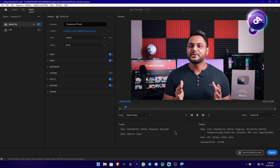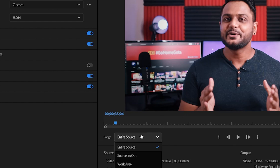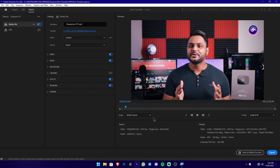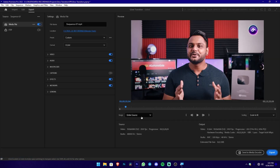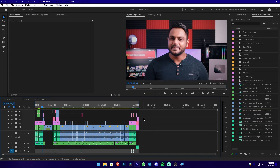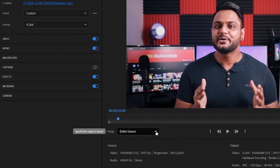I will show you the first option in the program monitor drop-down — the range drop-down. The 'Entire Source' option exports the entire source. I will escape the export window and show you how to mark in and out points on the project timeline. When exporting, if you select 'Entire Source,' the entire section will be included in the export window.